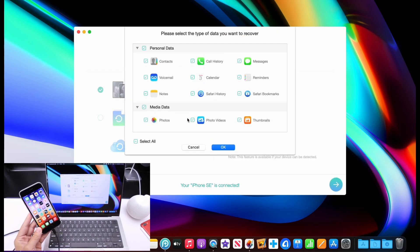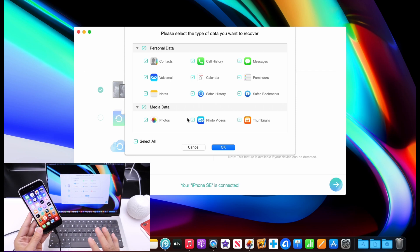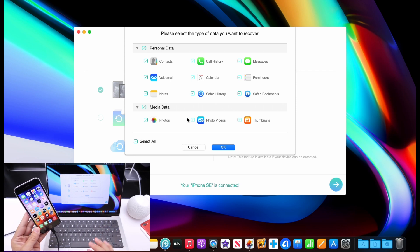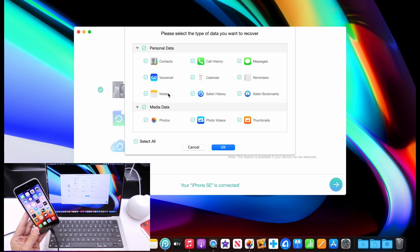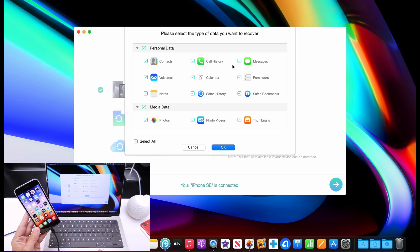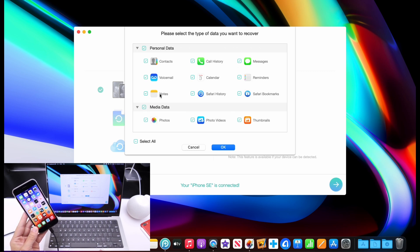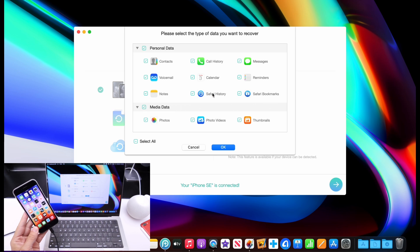This is where it gives me the option of what type of data I would like to recover. So we have contacts, call history, messages, reminders, calendars, voicemails, notes, Safari history, Safari bookmarks, photos, photos and videos, thumbnails.